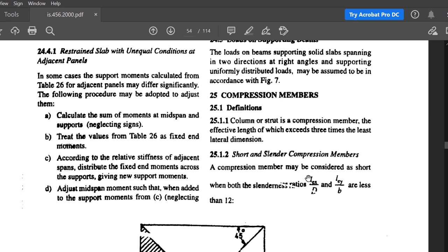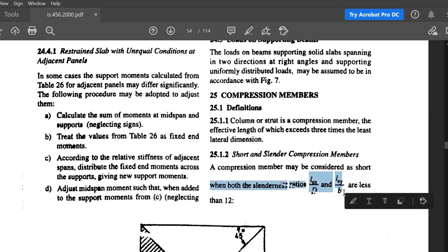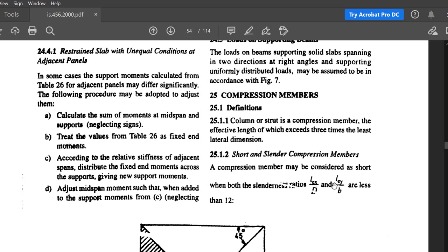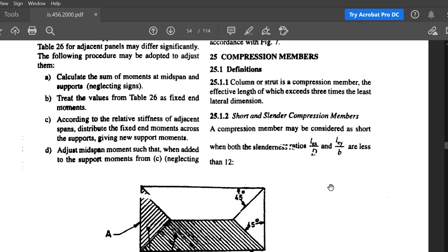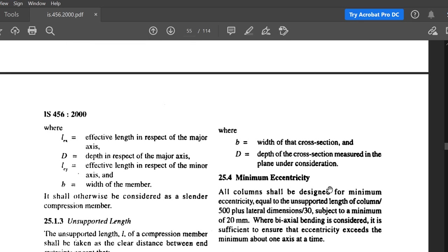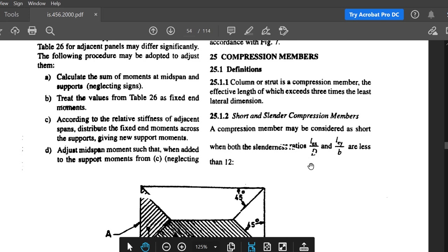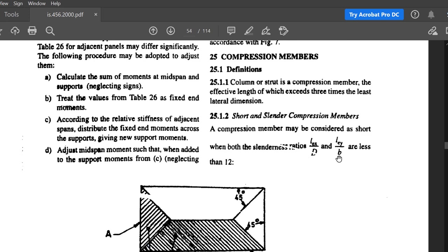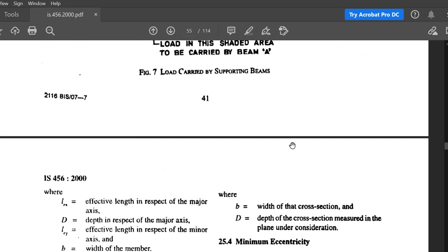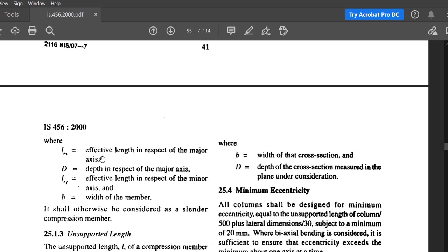When lex/d, the slenderness ratio in the x-axis, and ley/b, the slenderness ratio in the y-axis, are both less than 12, the column is called a short column. If lex/d or ley/b is greater than 12 in any axis, the column is called a long column or slender compression member. This was discussed in the last lecture.